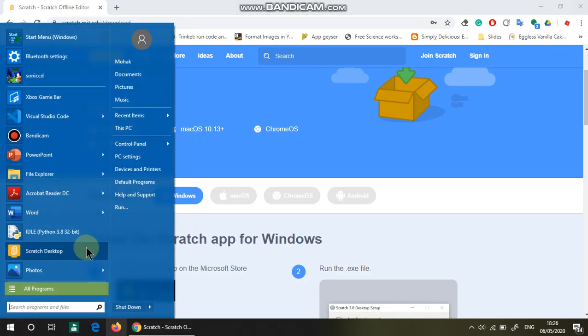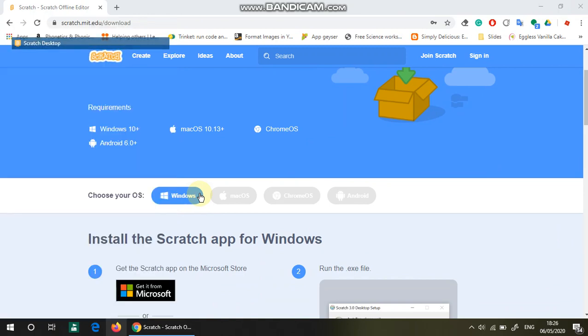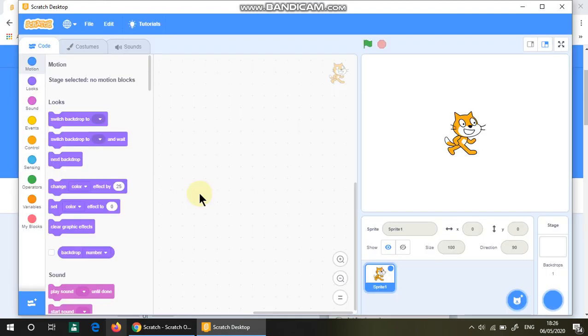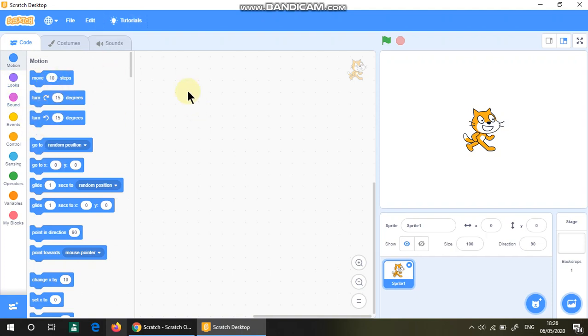Here is basically what Scratch is: a group of little blocks which make a program, as you can see. This Scratch cat is a sprite.